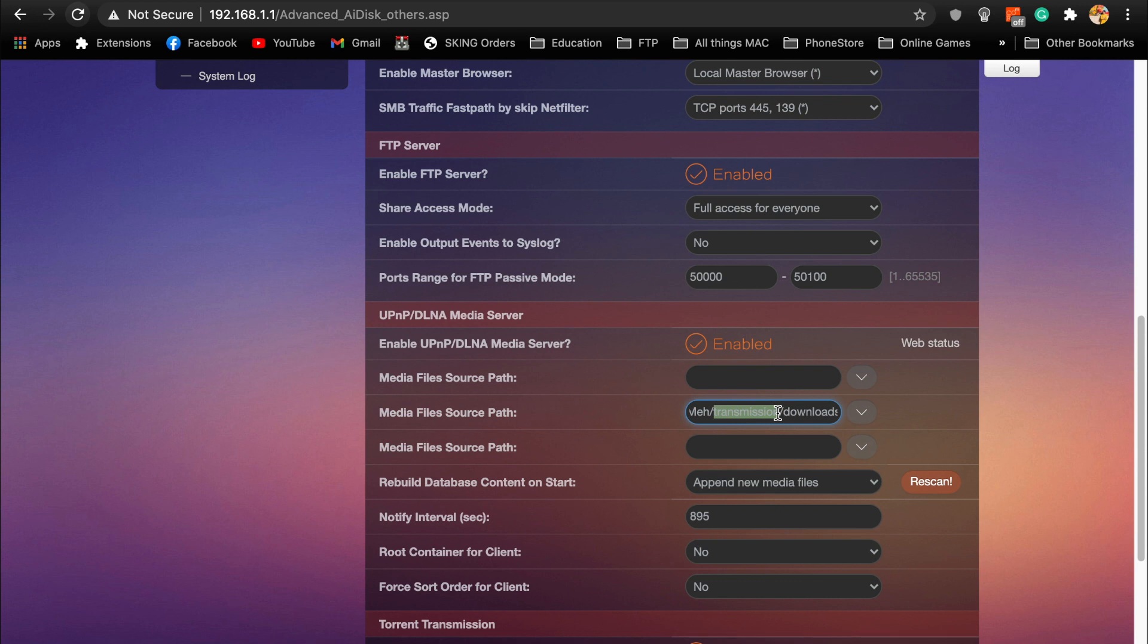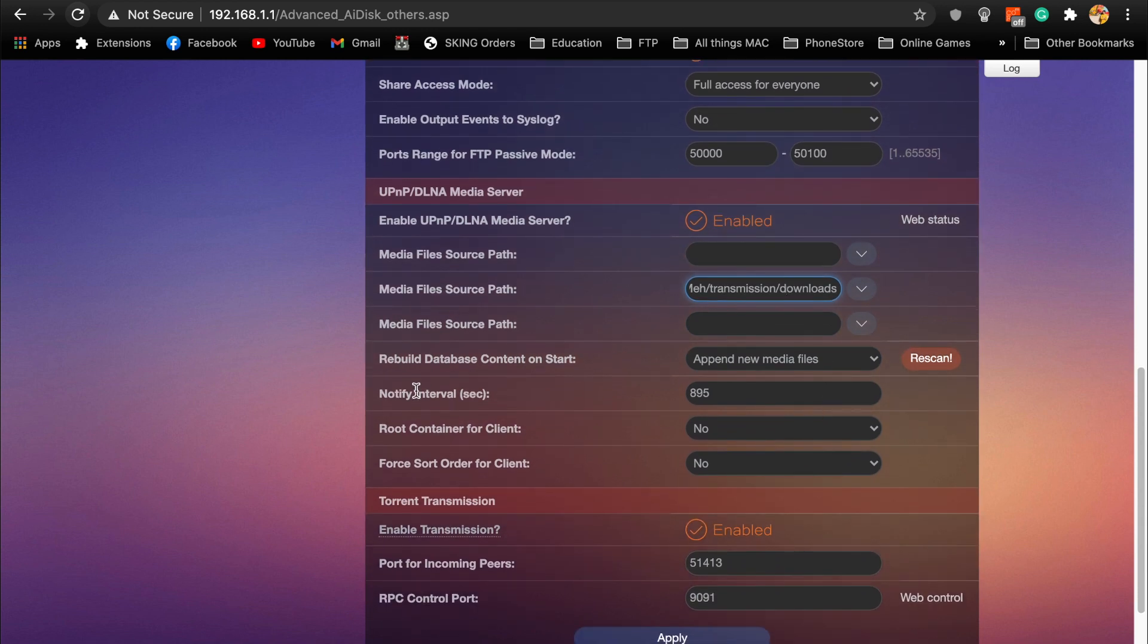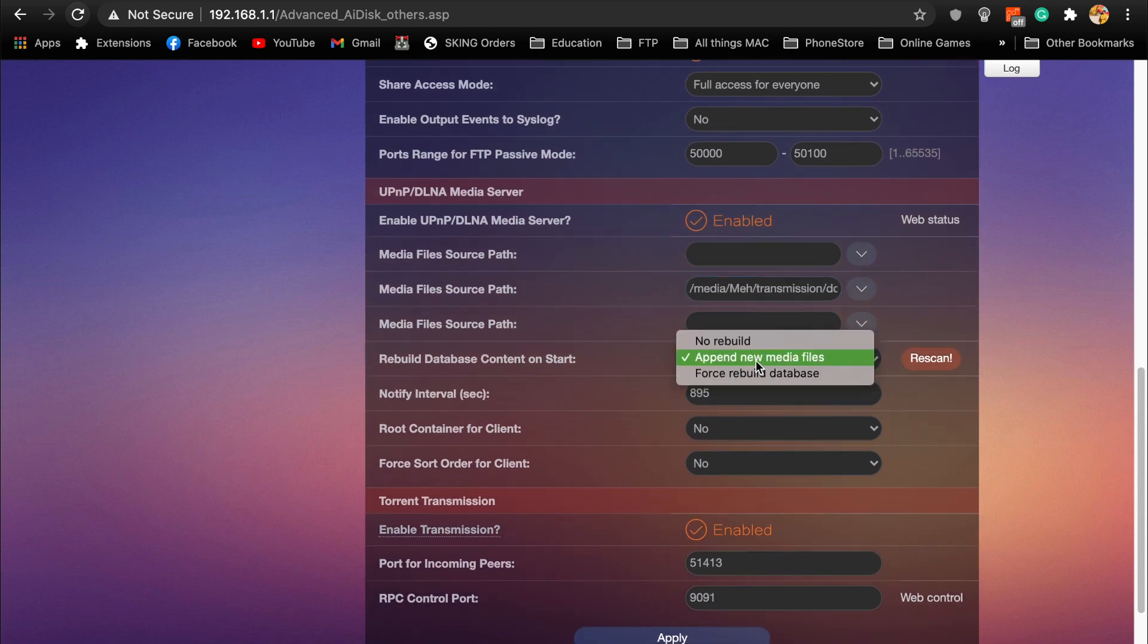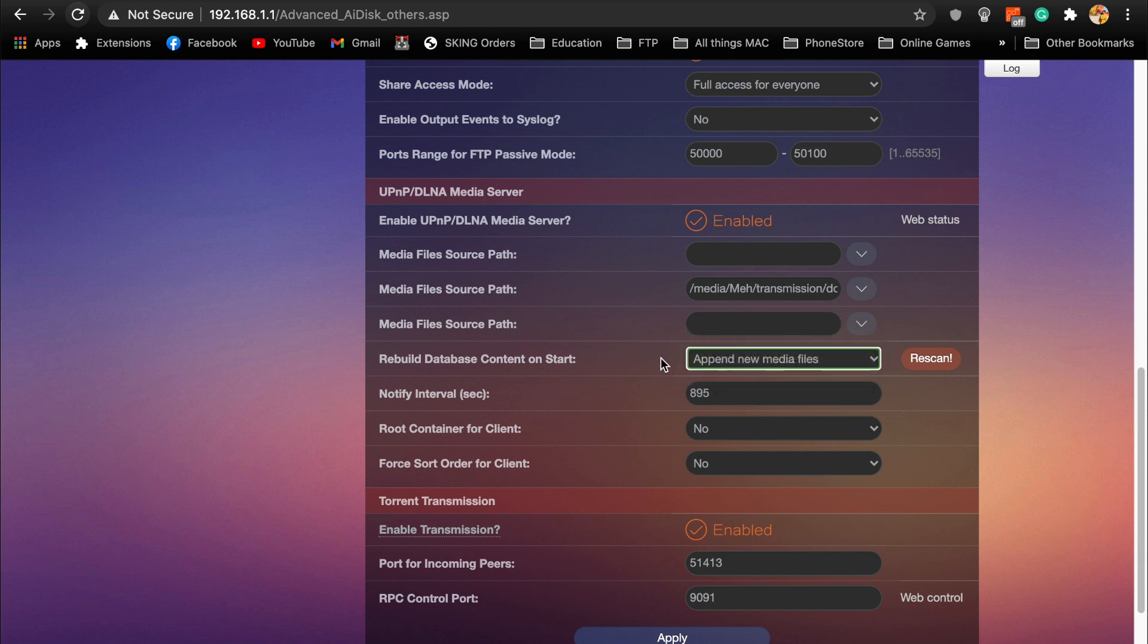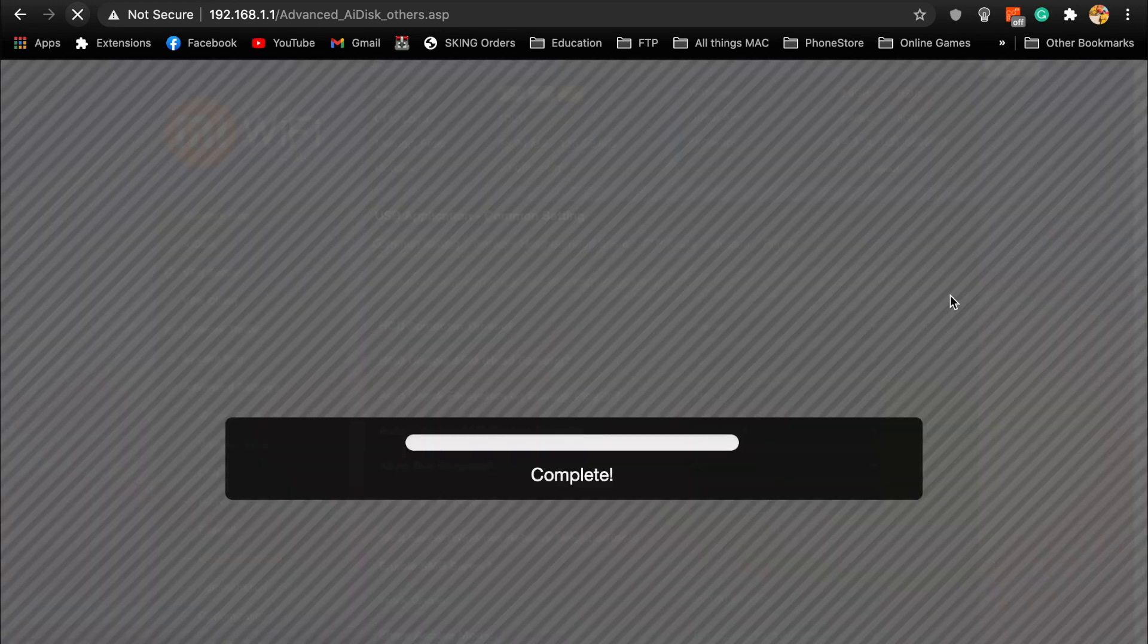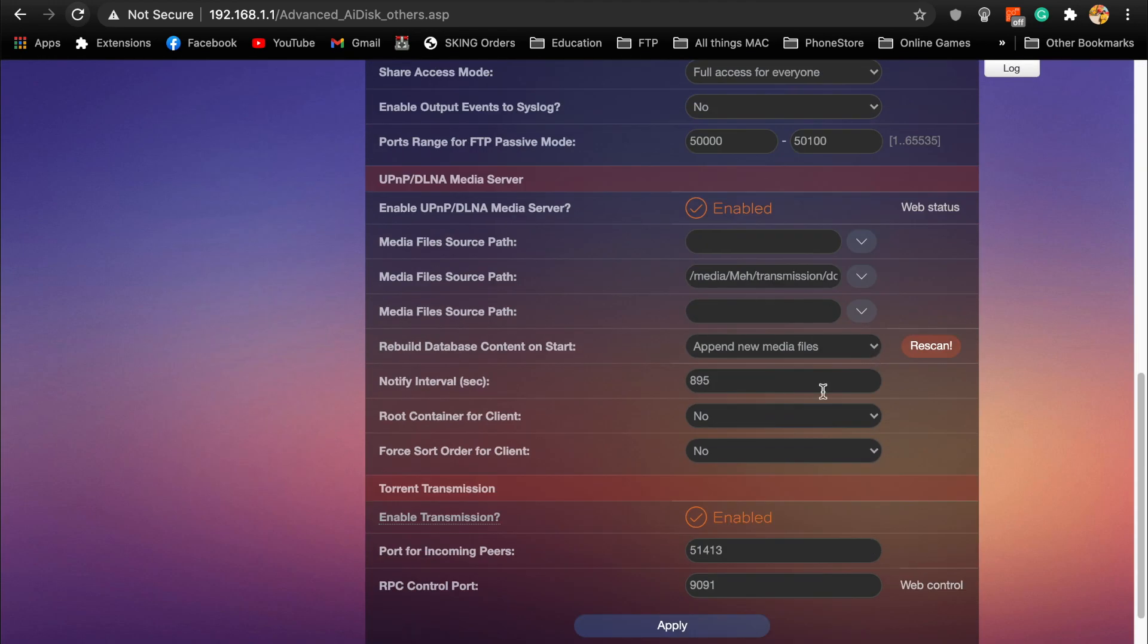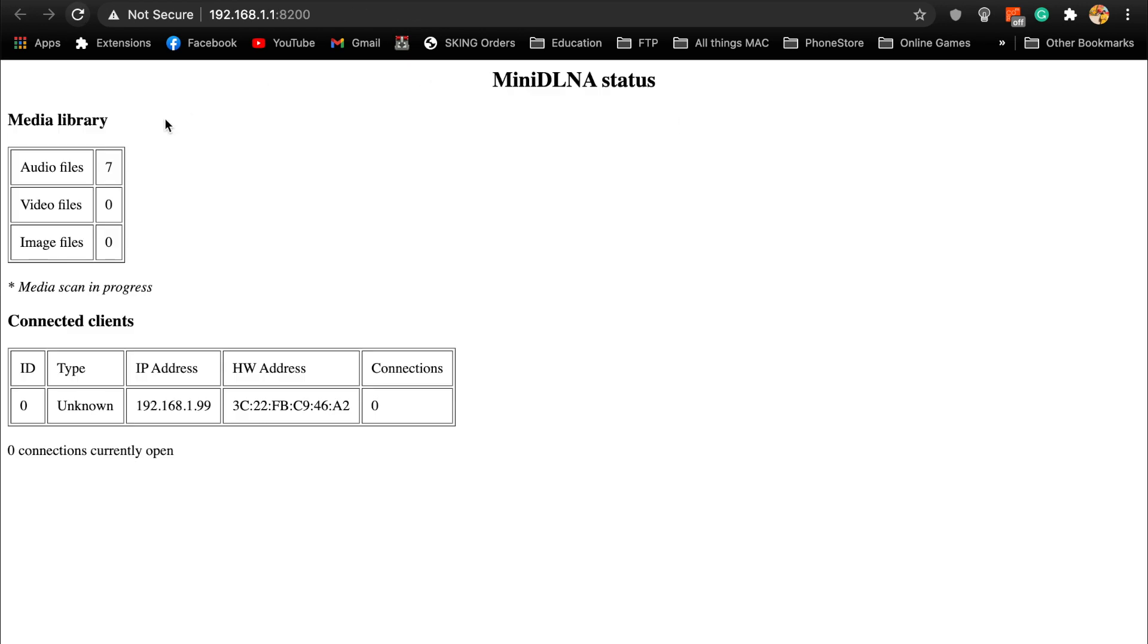In the media server I have put my media file source path which is media slash meh. Media means whatever the device is attached to it, meh is my drive name, and transmission is a folder that's required. Then slash downloads, and the rebuild database is like I have just added to append new media files, so basically it will not make it from scratch but just add new files to the folder.